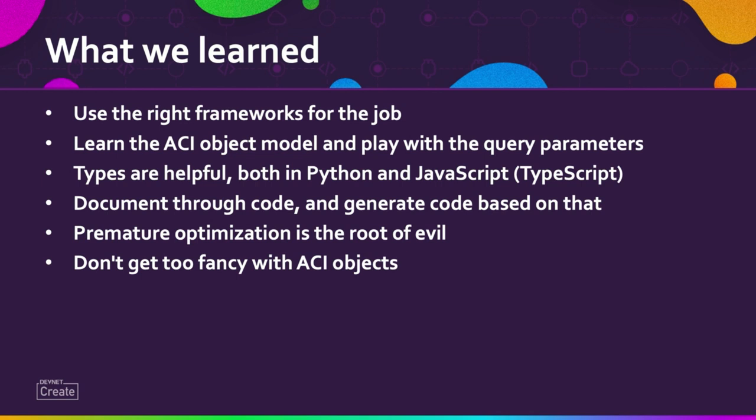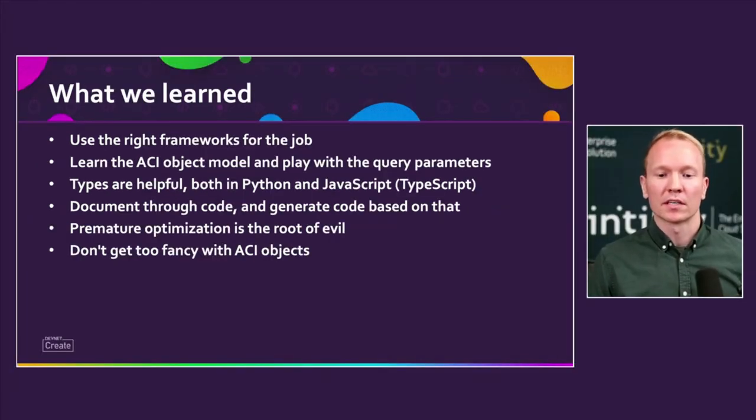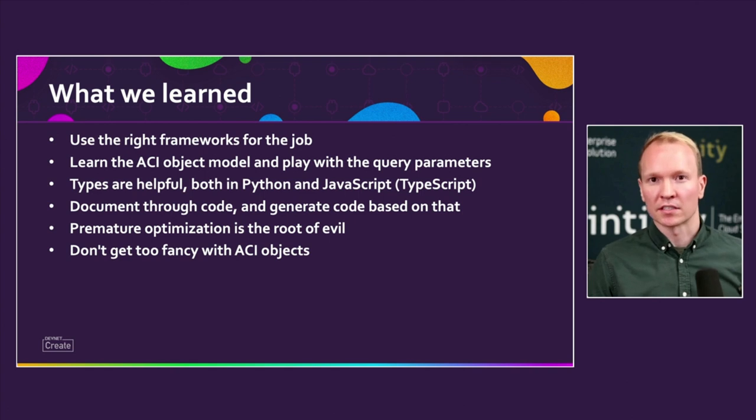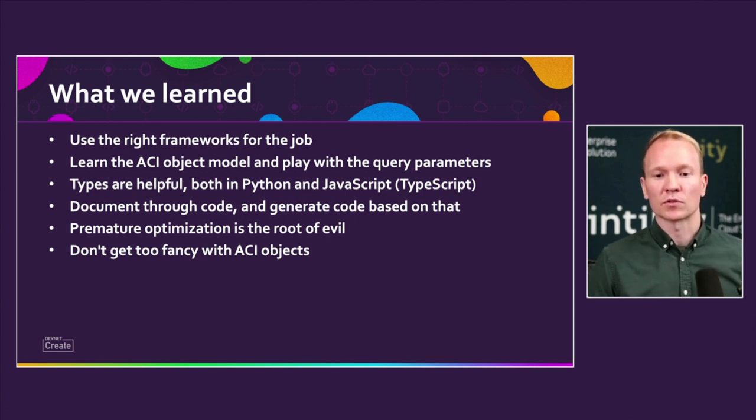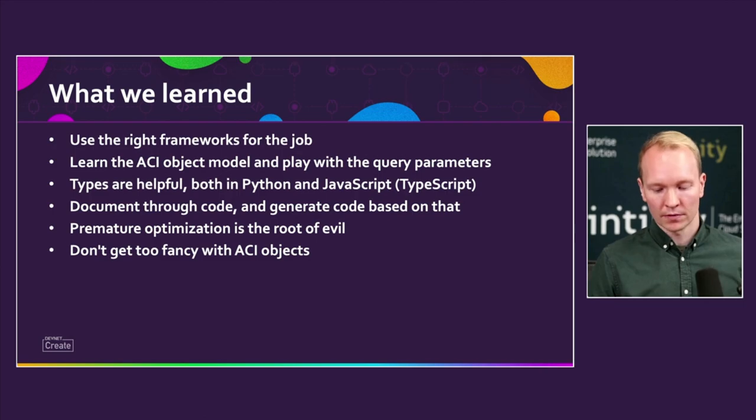Try not to get too fancy with ACI objects because you'll end up not representing the truth of ACI. If you try to categorize a contract as an EPG contract or a VRF contract, it's not going to scale well whenever your technicians actually do changes in ACI. Try to stay true to the ACI objects as much as you can.